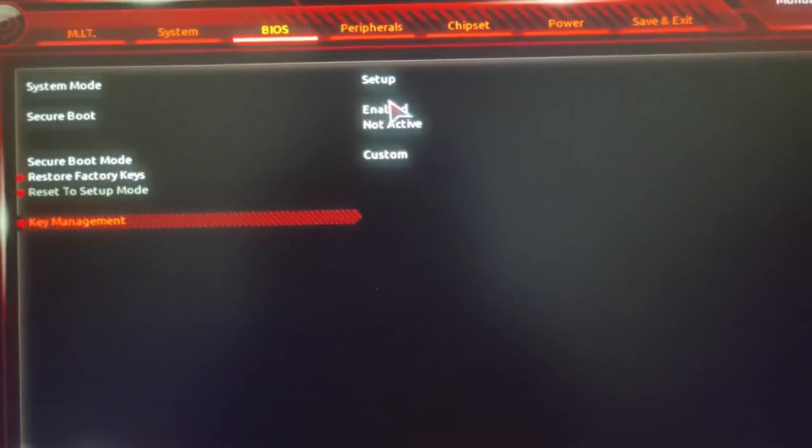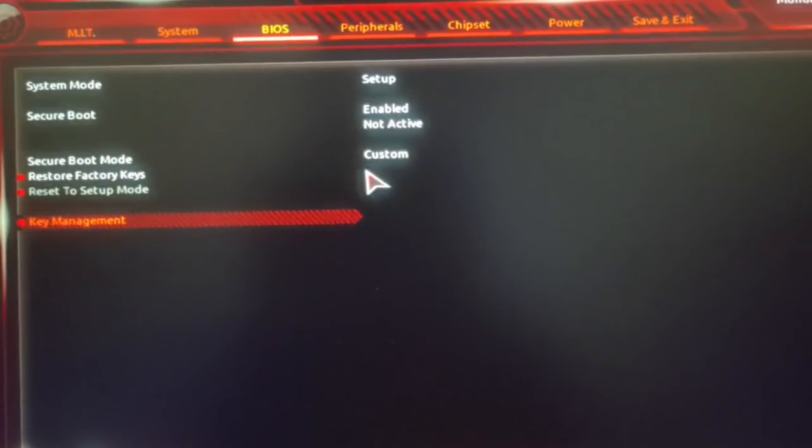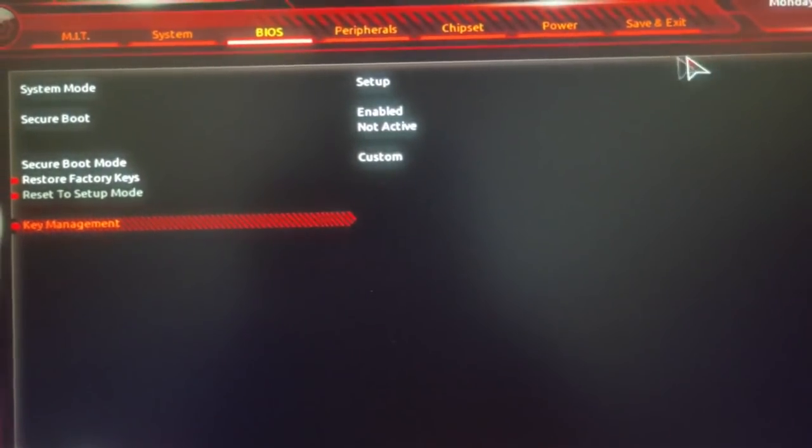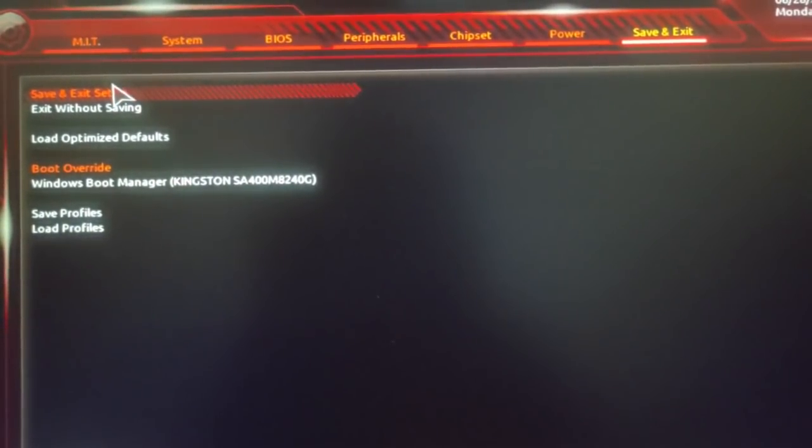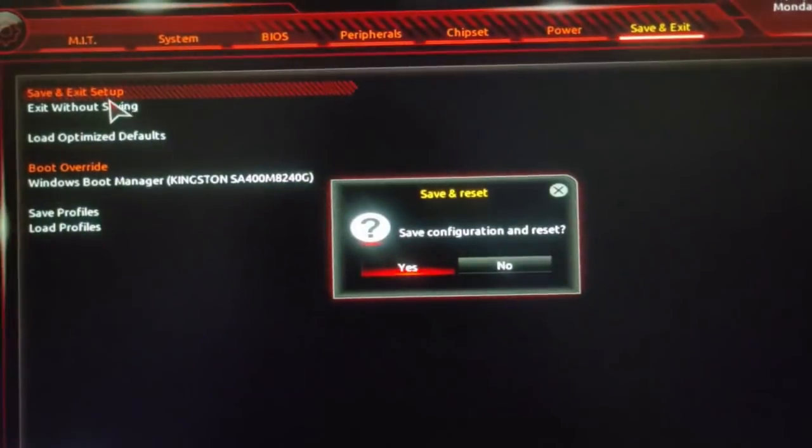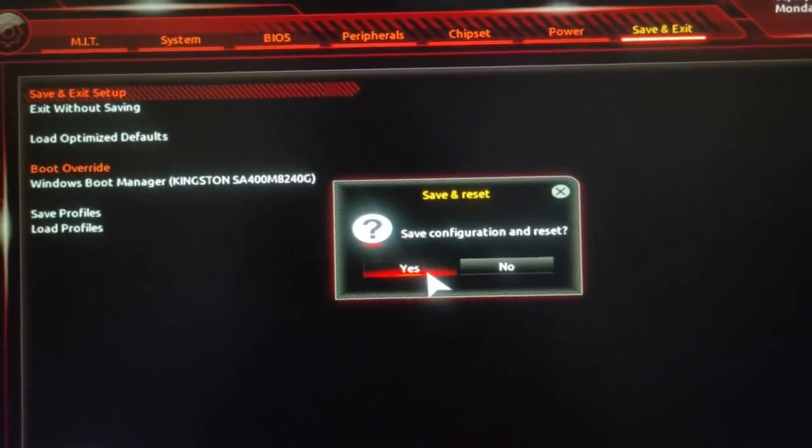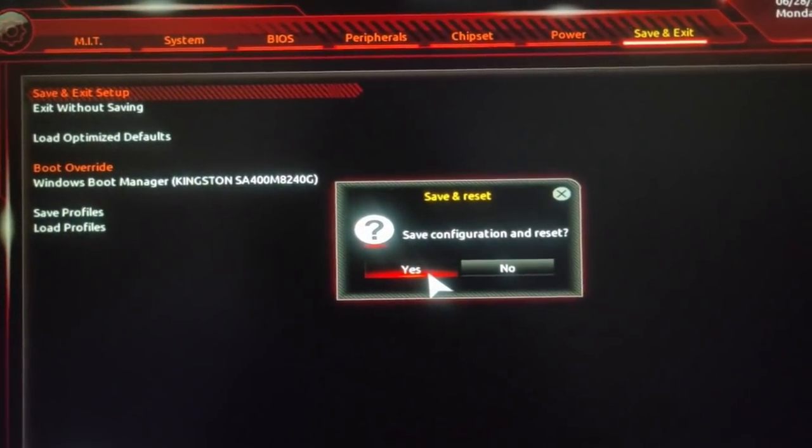I'll show you how to check if you have successfully enabled it or not after I restart my PC.